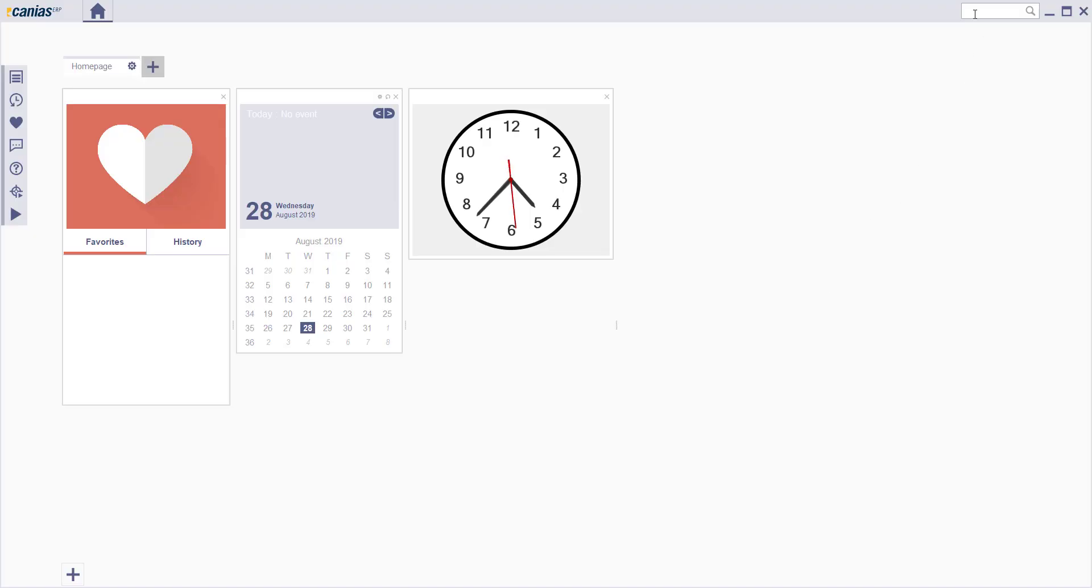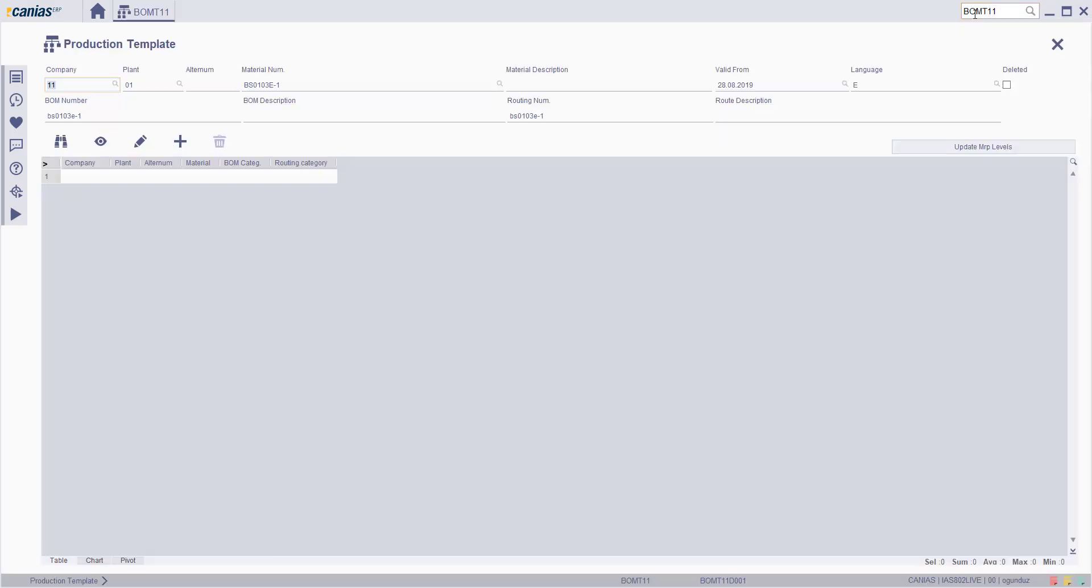Welcome to Kanye CRP. BOMT11 Production Template Transaction is used to manage BOM and route transactions together and to define which sub-items a product is composed of and the operations on which these sub-items are consumed.